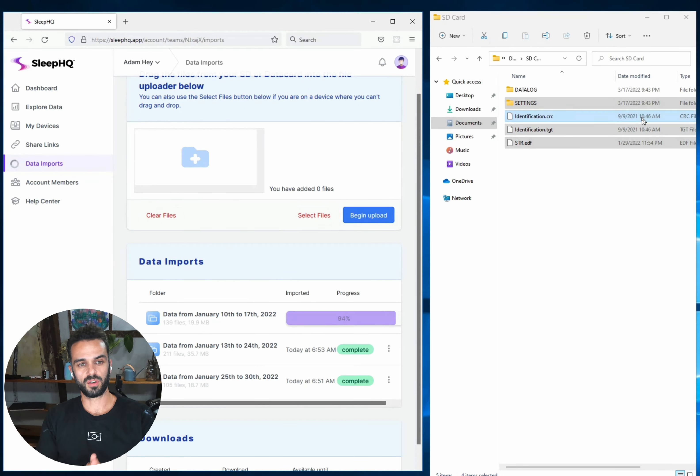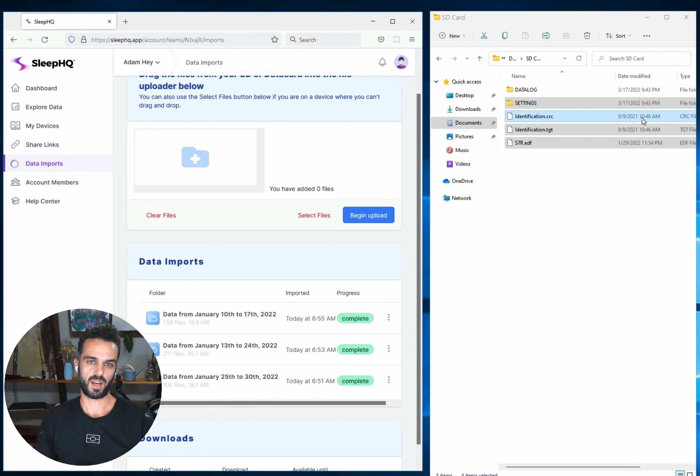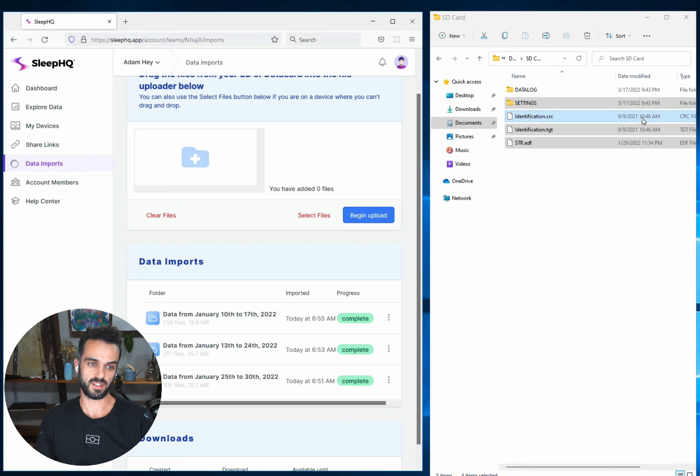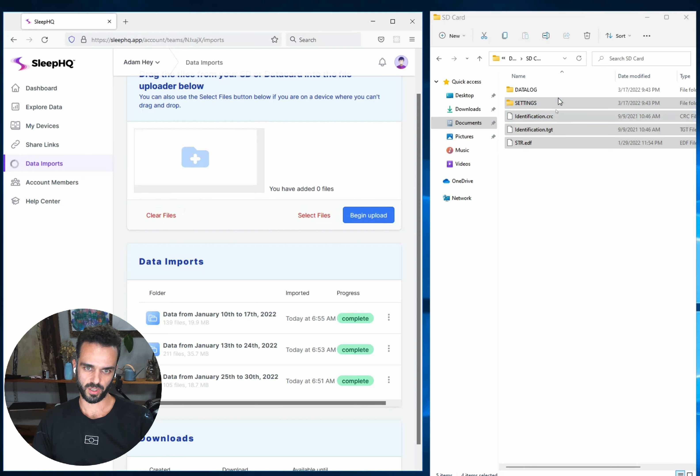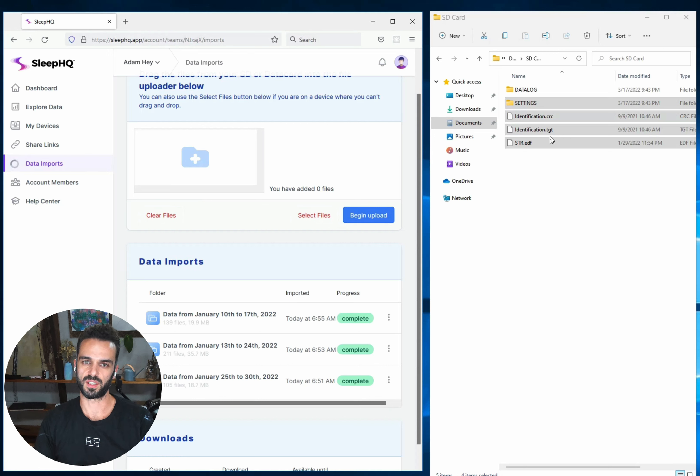So again, going forward, when you're coming to upload your most recent data, you can just grab the most recent three, four, five days, however long it's been since you've done an upload, drag them all in, make sure you grab your identification files as well. And then it doesn't matter if you've duplicated some of them because the system is just going to figure out which ones it actually needs to process every time it runs.